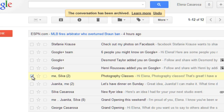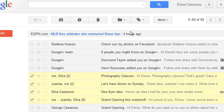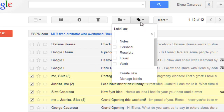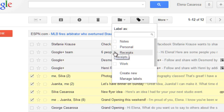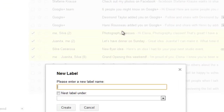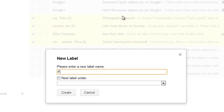For example, some of these emails are family-related, so I'm going to apply a label to them. If you go to the Labels button, you can place a checkmark next to one or more existing labels, or you can create a new one. Type a name for the label, and then click Create.